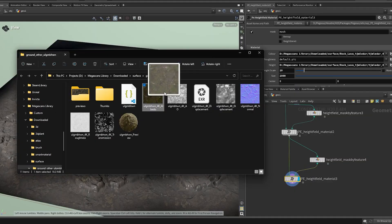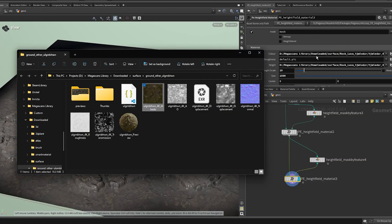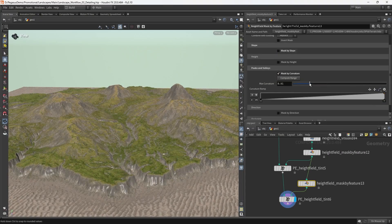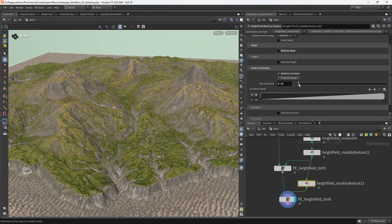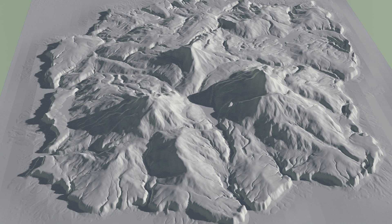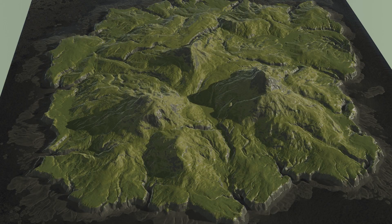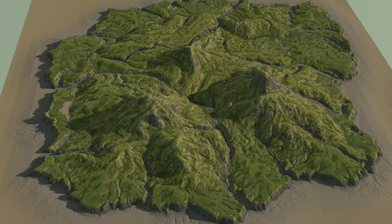We'll also be looking at the Heightfield Materials workflow that we created. It was a set of nodes that allowed us to mix and blend textures for higher fidelity terrain detailing.